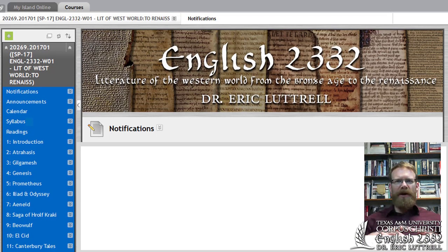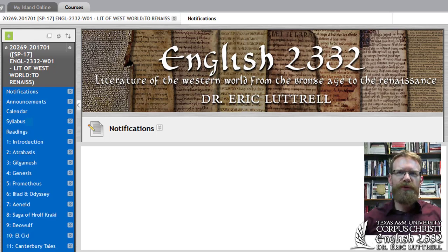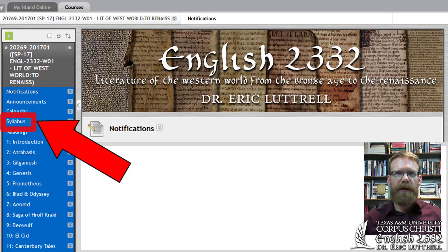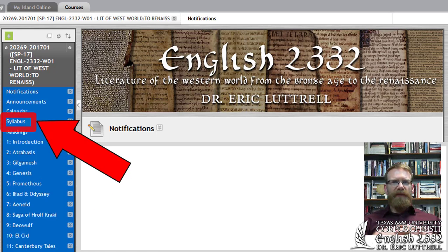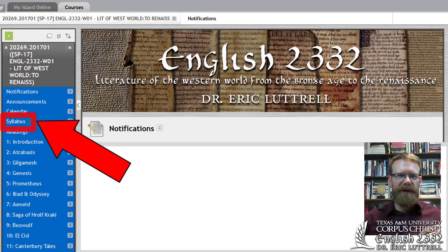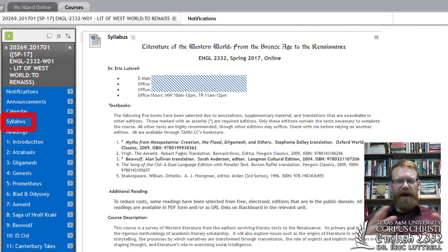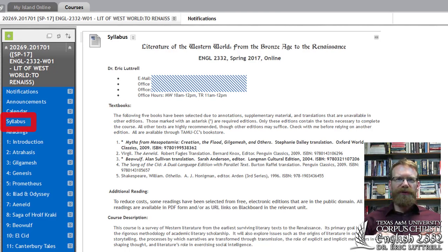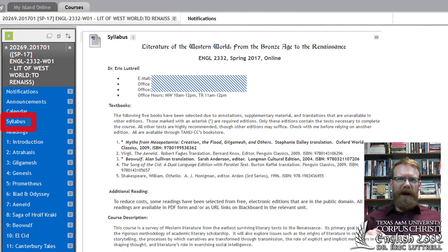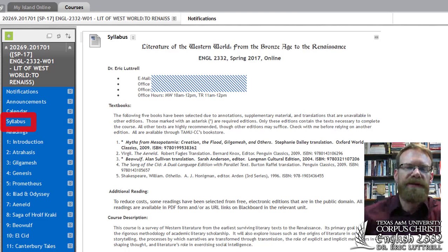So here's how to get started. We'll be using Blackboard for all of our interactions. As with any class, the first thing you want to do is read the syllabus, which I've posted. The syllabus contains all the course policies, grade percentages, assignments, and due dates. At the top you'll find my contact information — I've taken it out because this is on YouTube. After that is a list of books you'll need for the semester. The first one you'll need is Stephanie Dolly's Myths from Mesopotamia, available at the TAMU-CC Bookstore. You have a few weeks before you'll need the next one, which is the Aeneid. They're listed in the order you're going to need them.